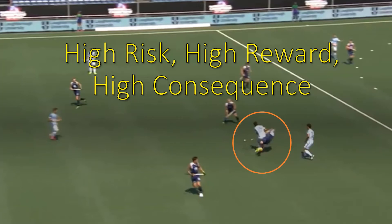When you tackle from the ground, when you tackle from behind, and in other high-risk areas, there is a higher risk of injury and danger, and as such there is a higher consequence attached when the player does not get the tackle right.